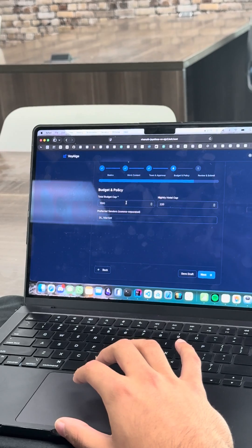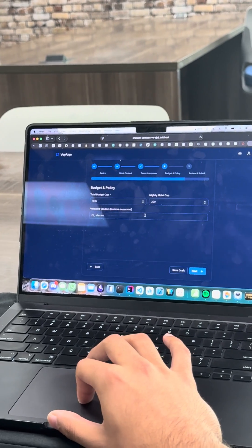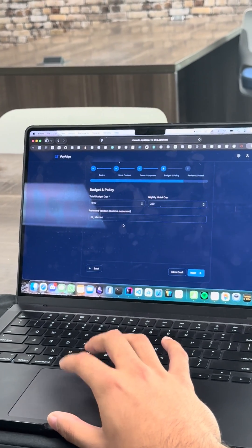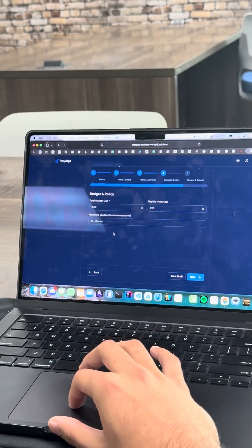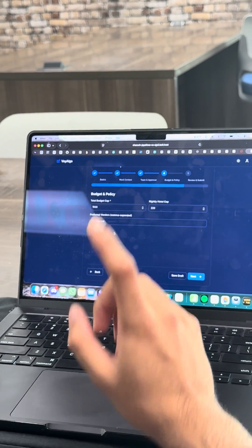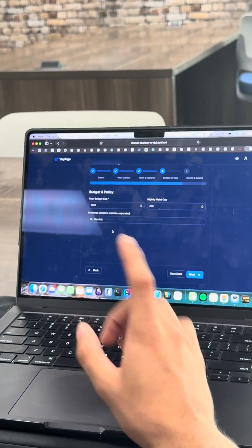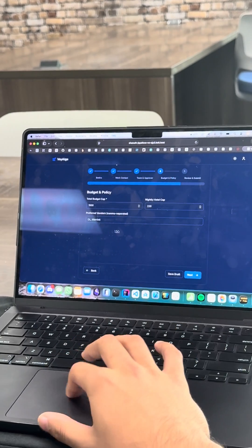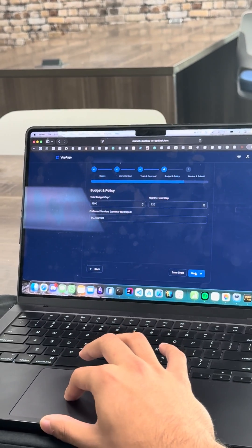Budget. 1500. Nightly hotel cap. 220. Yeah, sounds good. Oh yeah, we need to make sure we do Marriott because we're partnered with them and they're preferred vendor.